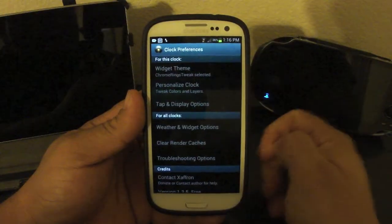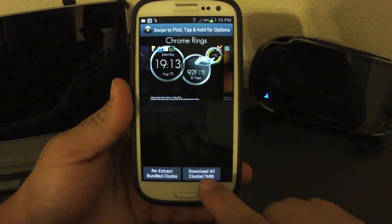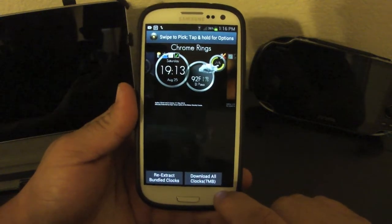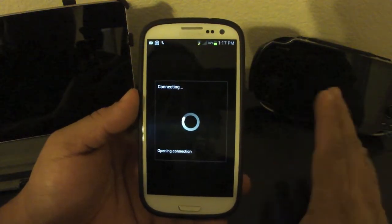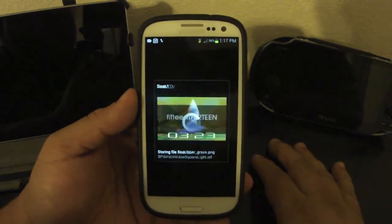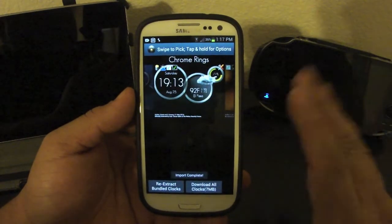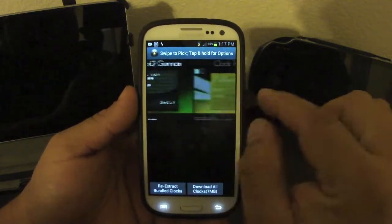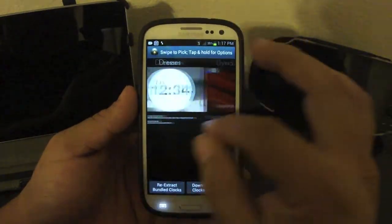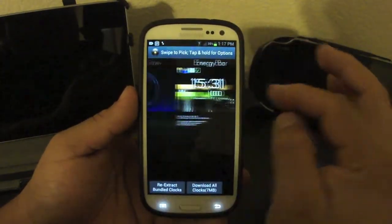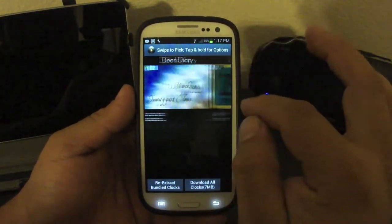Let's go to widget themes — this is where you select your widget look and clock type. Make sure you click on 'Download All Clocks' — it's 7 megabytes — make sure you hit that and it will automatically start downloading all the widgets that are available. And that's it, it's done. Now you have all these widgets in your phone, and every time you change between widgets it will change a lot faster because they don't have to download every clock you want to use.